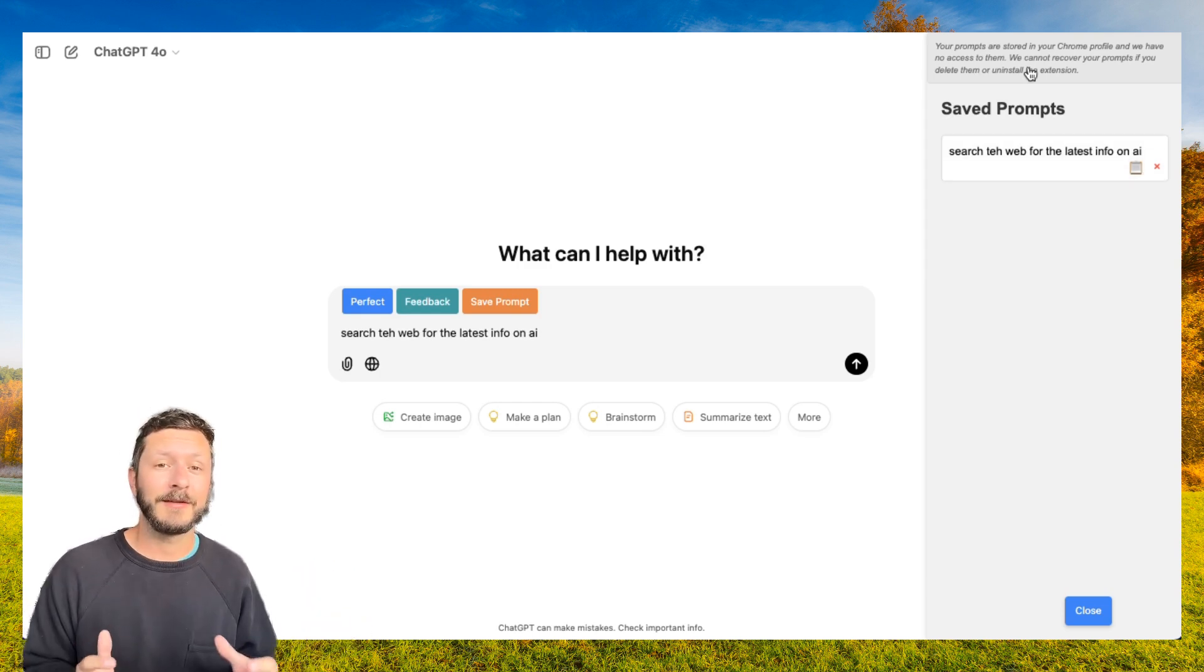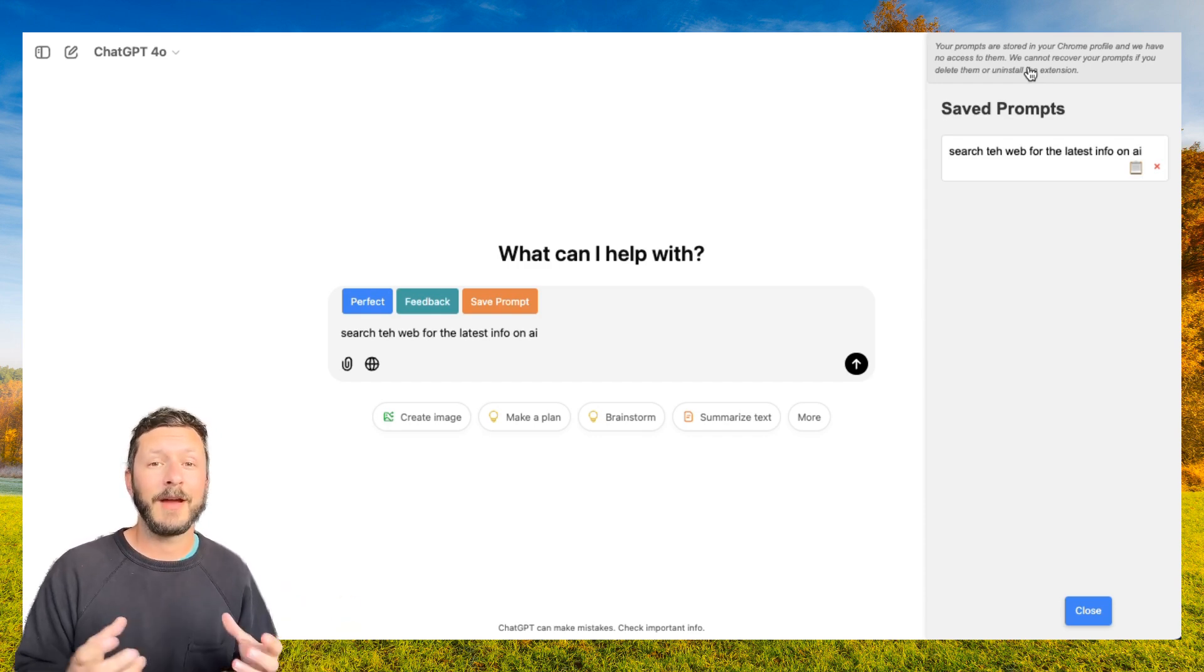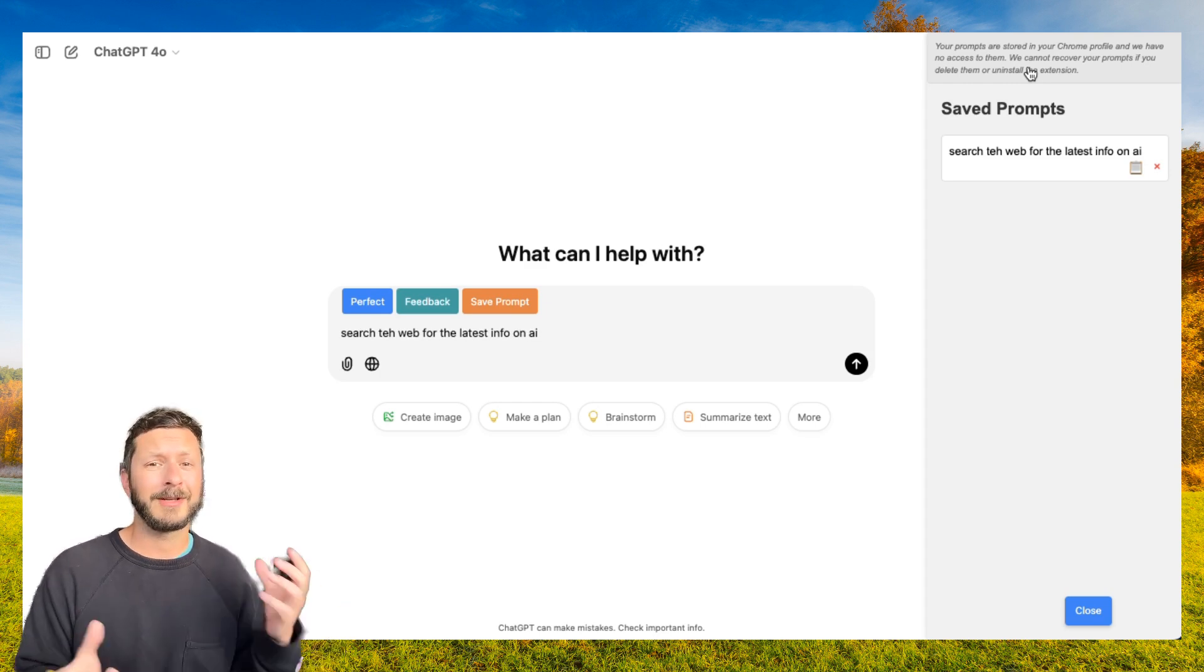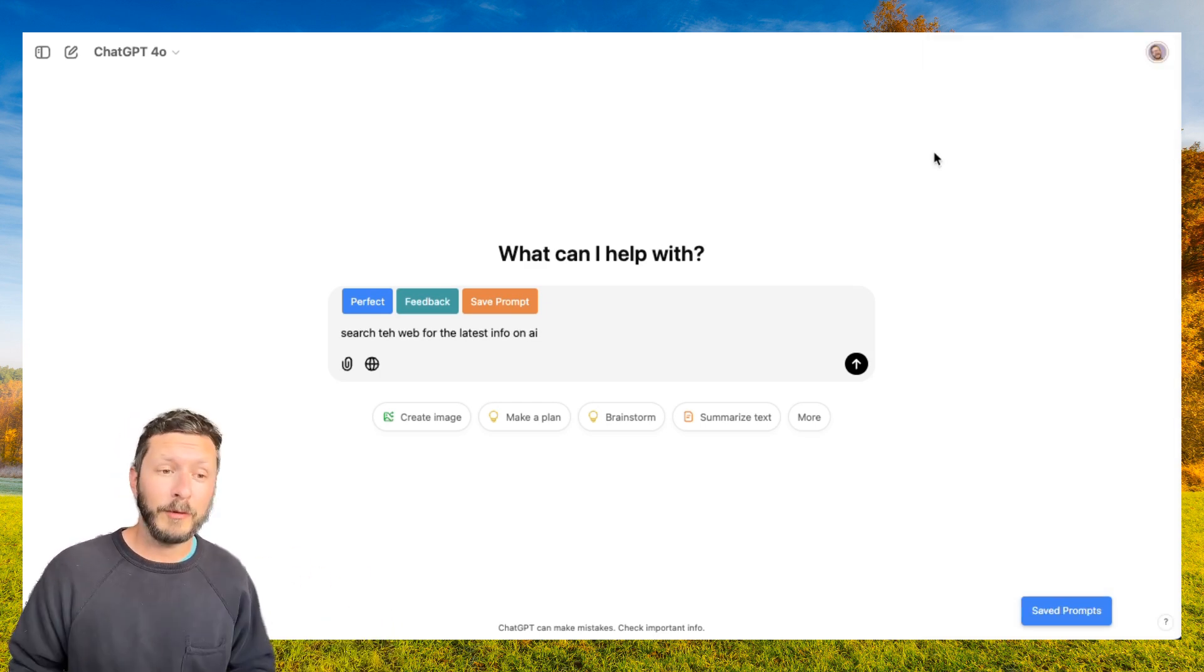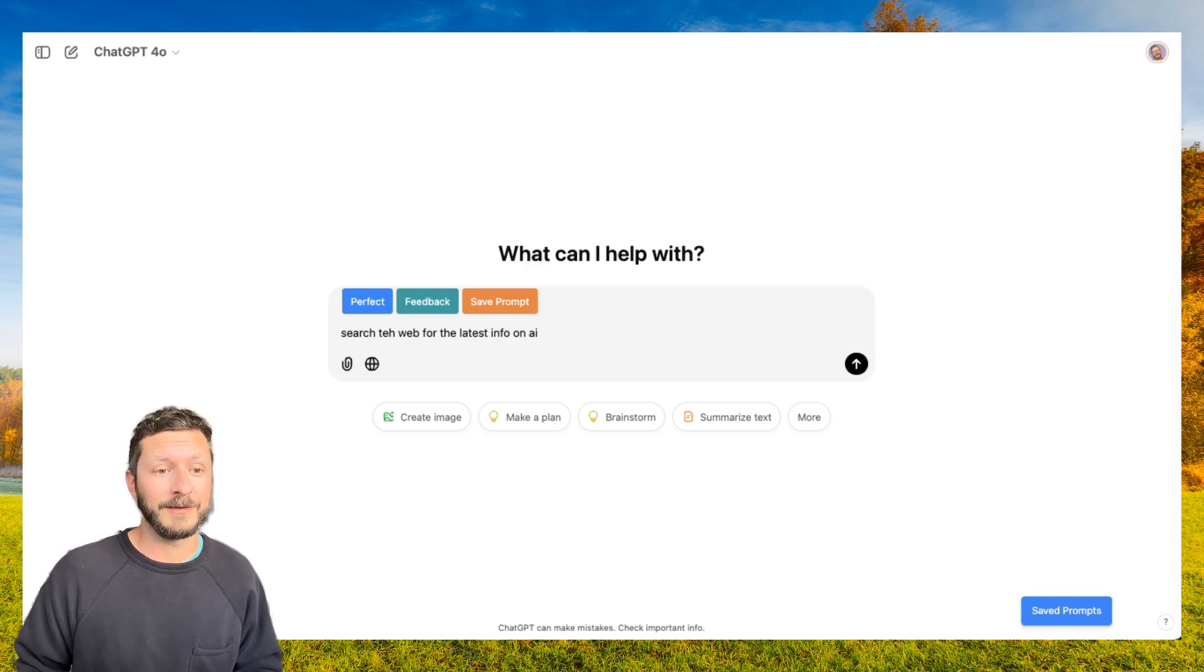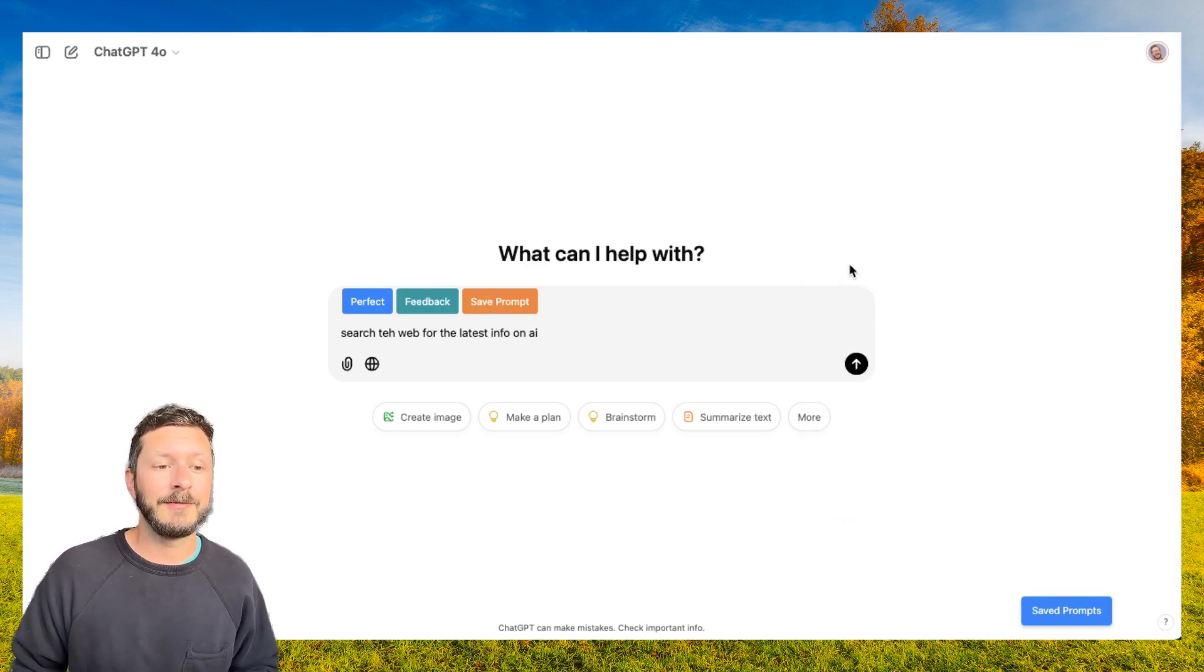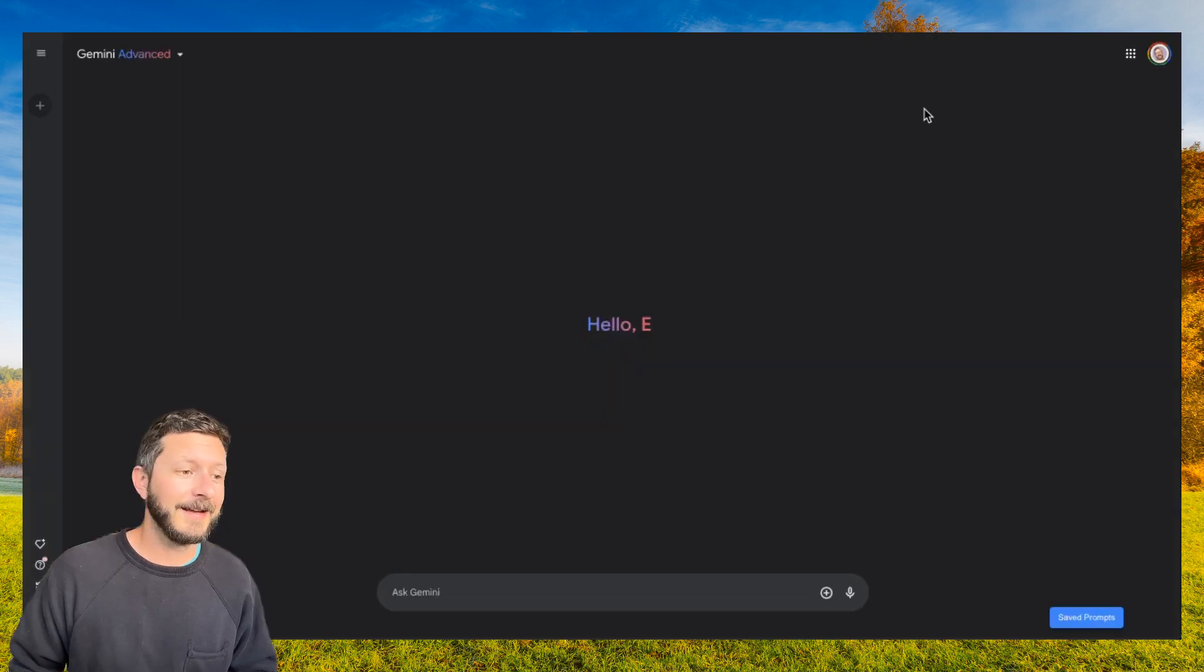It's important to note that these prompts are stored in your Chrome profile and not in our servers. So if you ever uninstall the extension, all your saved prompts will go away, so make sure you back them up if they're super important. One of the coolest features and reasons why we built this is because you can use it across so many chatbots.